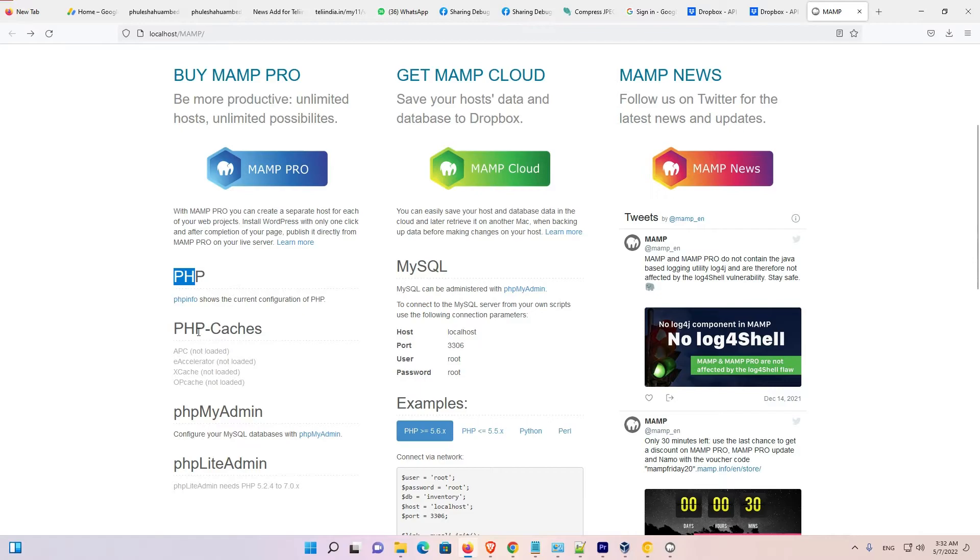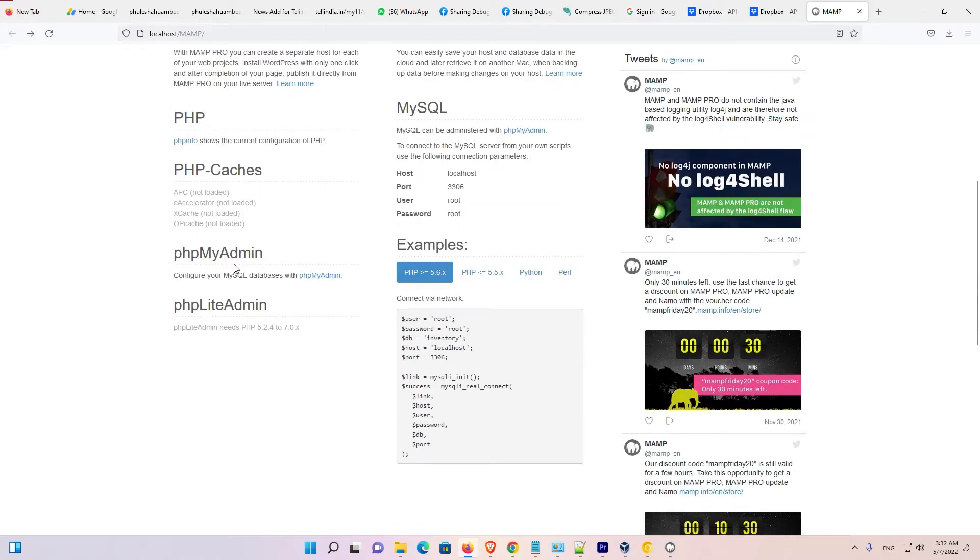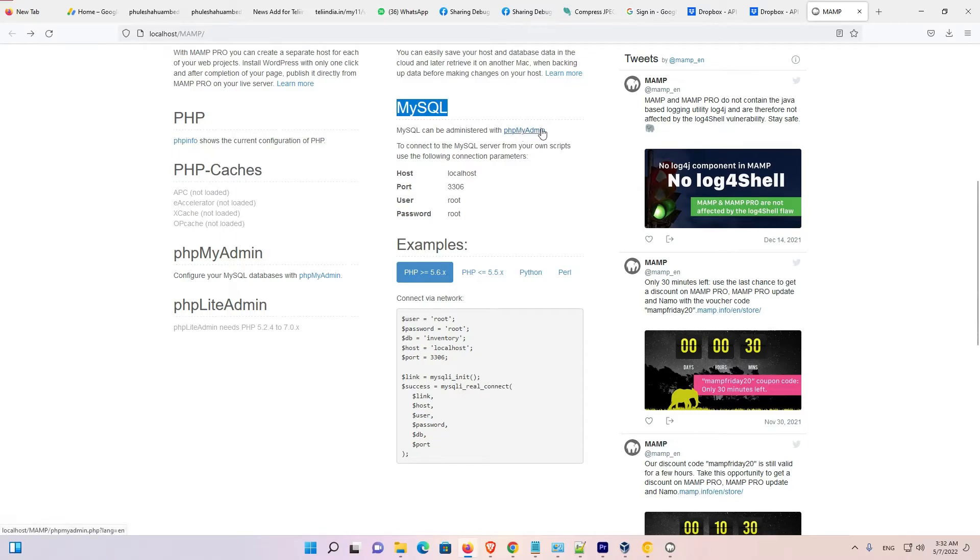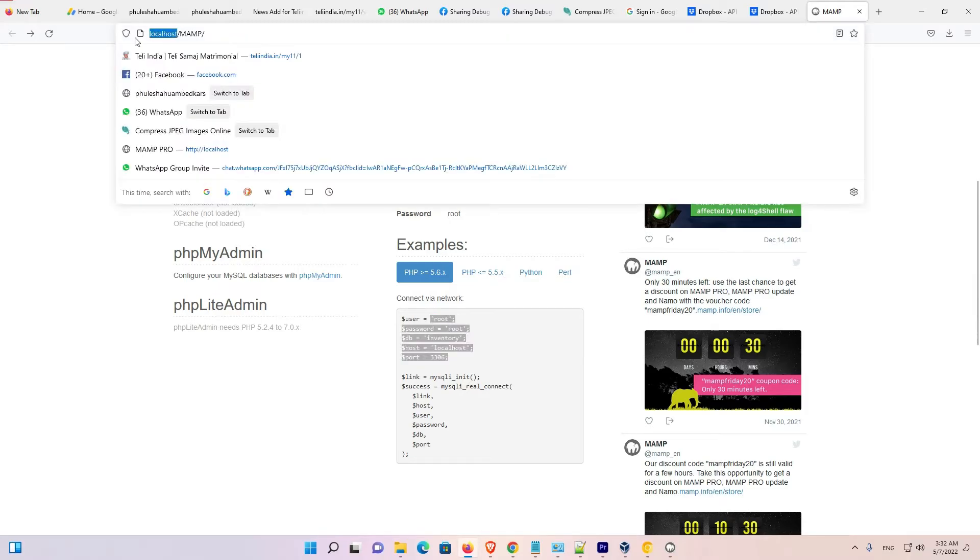PHP, PHP cache, phpMyAdmin. You can log in from here. PHP MySQL. You can log in from phpMyAdmin from here. Here is our password and other things. Now we just go to our localhost.